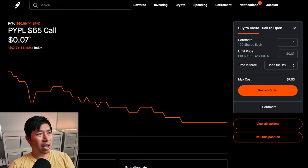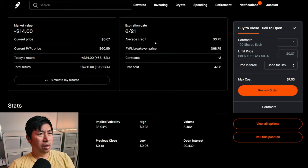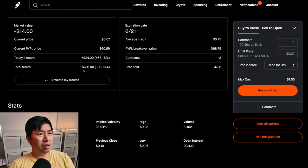I am selling PayPal $65 covered calls. These expire June 21st. My total return, $736.